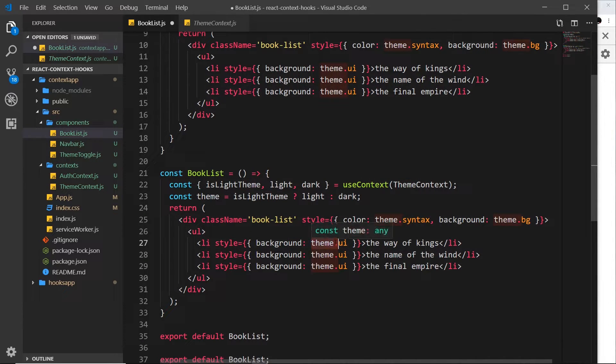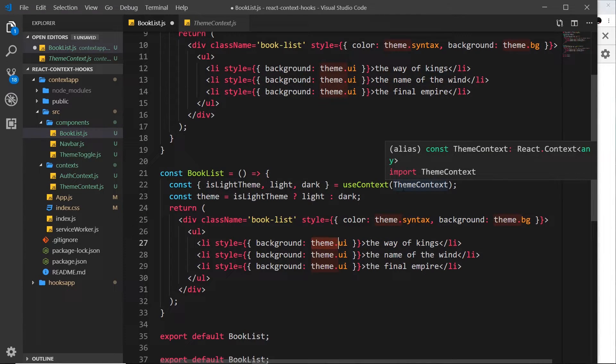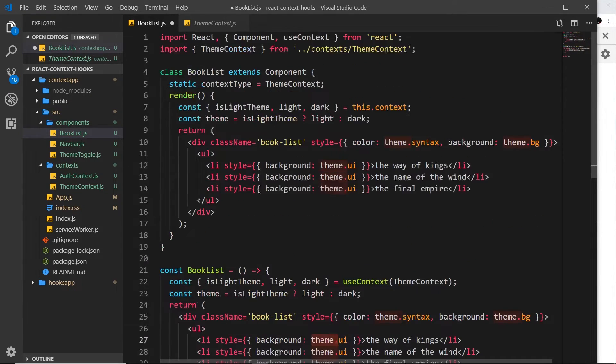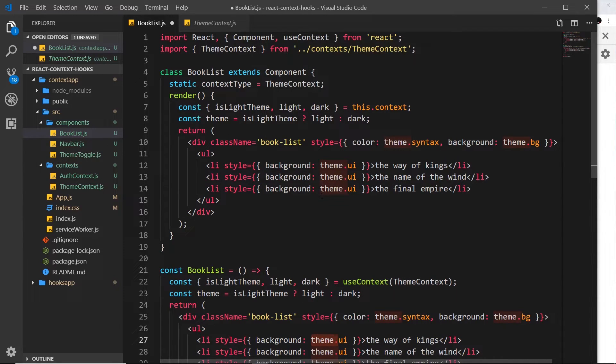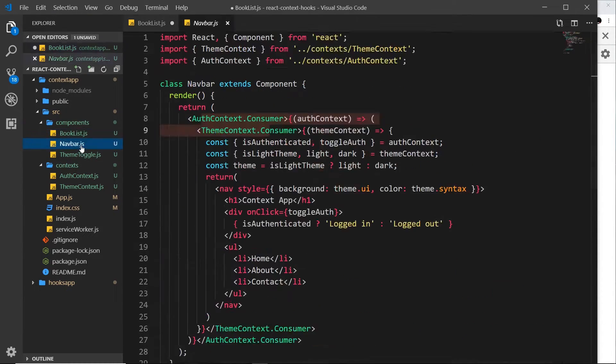And that's all there is to it. That's all we need to do to use context now inside a functional component. How easy was that? And this is much cleaner, it looks much nicer than this, even though it's only a couple of lines shorter. And I think even against this one when we use consumers, this to me sometimes looks a little messy, but this over here, very simple, very clean.